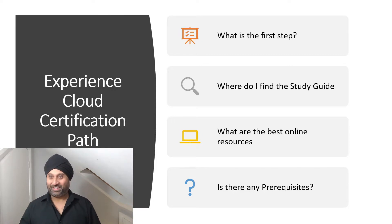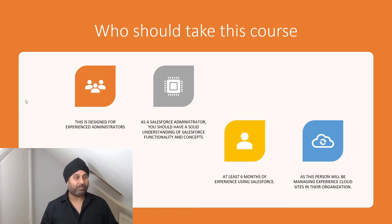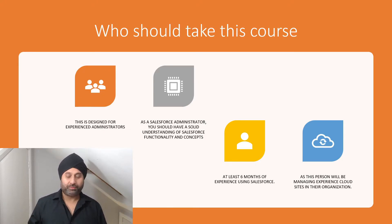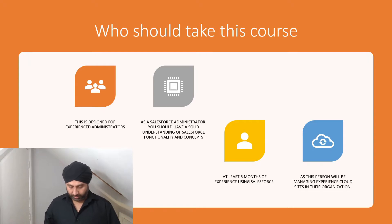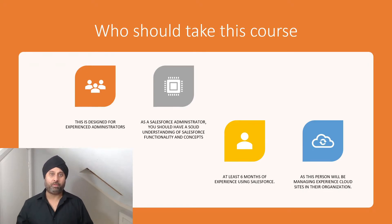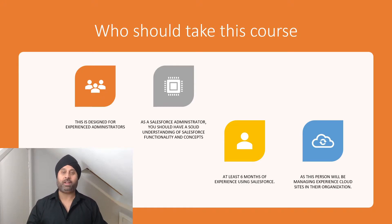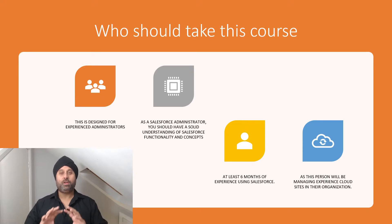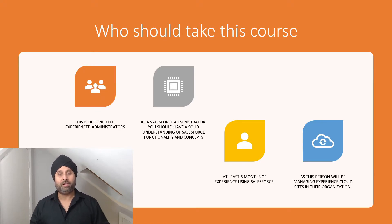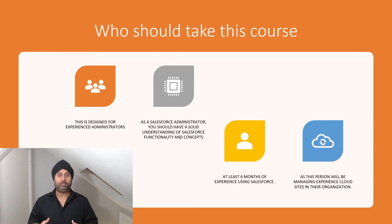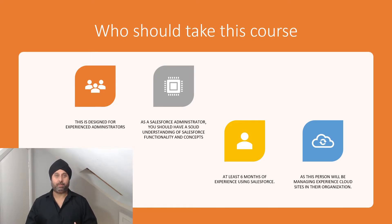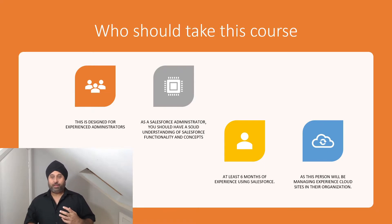So first, who should take this course? Number one, this is designed for experienced administrators. Admins are basically the core of the business — they are already working on different Salesforce orgs, they know the environment, the permissions, the profiles, and all the basic stuff. Salesforce recommends, and I agree, that you should go for at least six months to one year of admin experience before taking this exam.